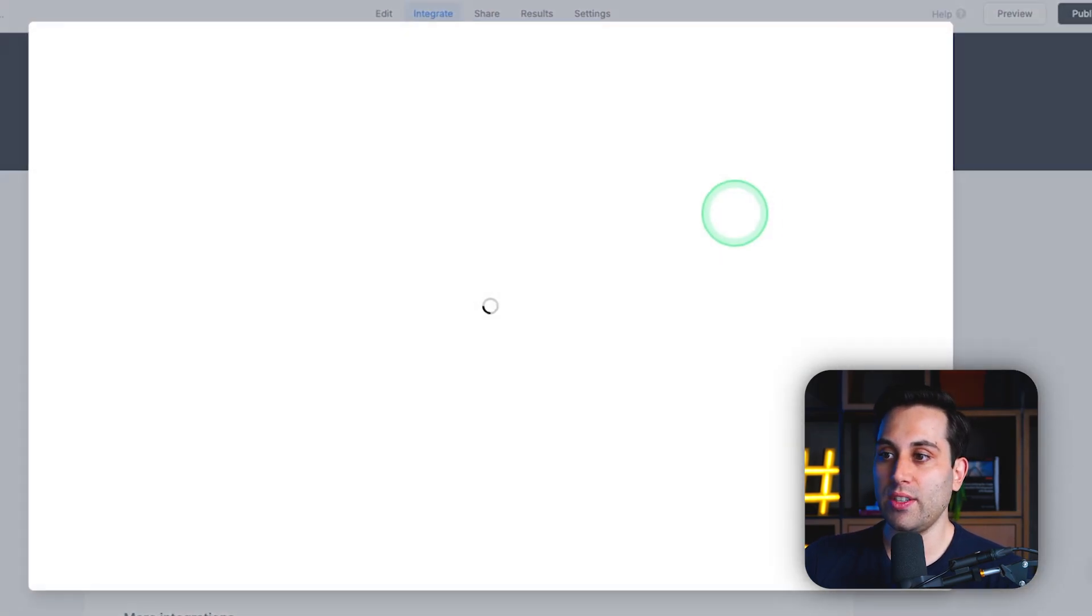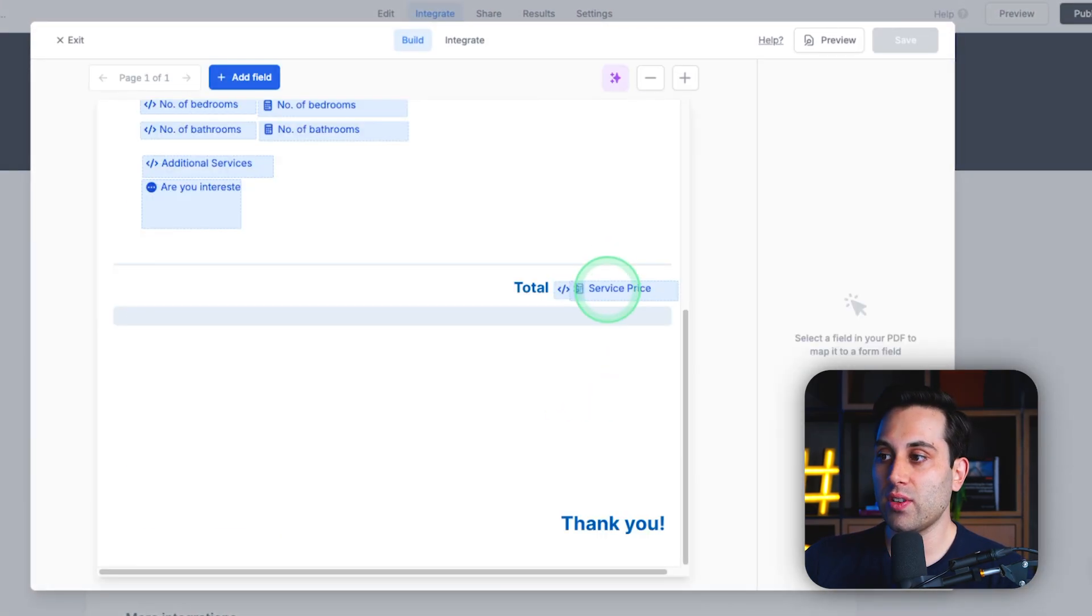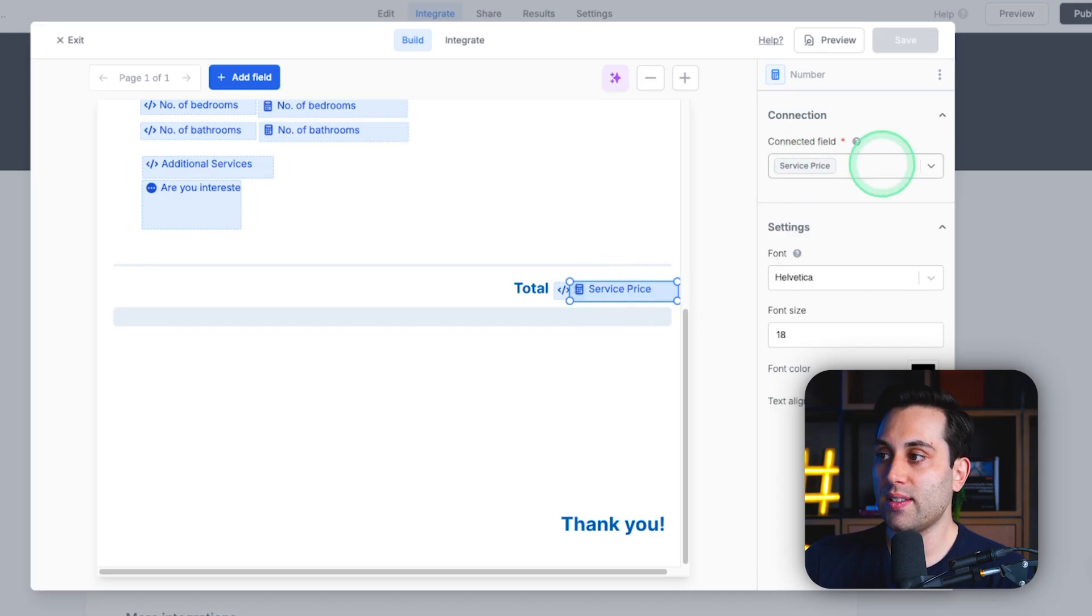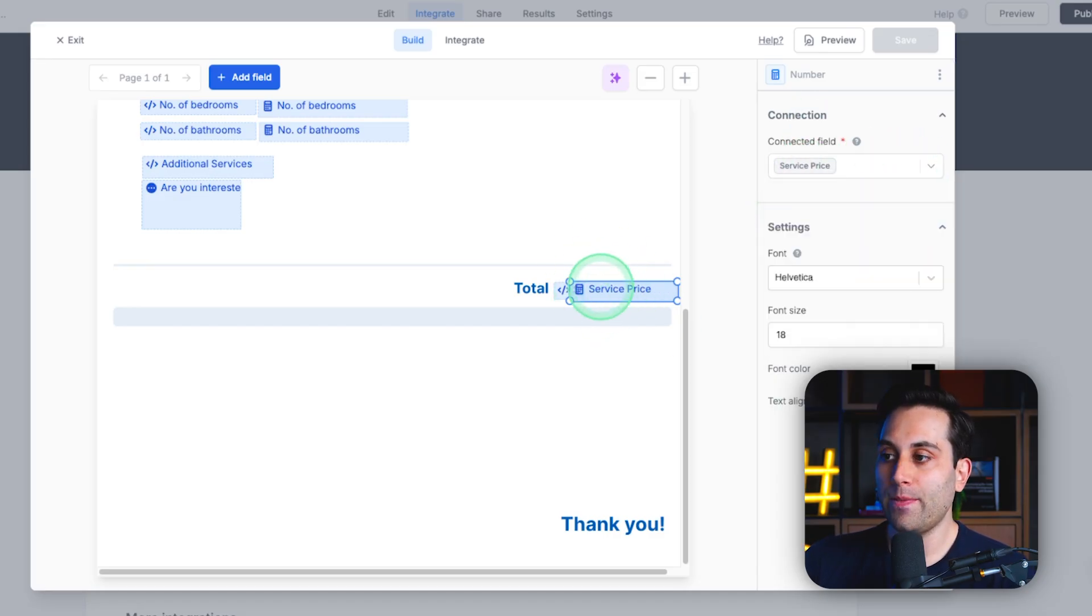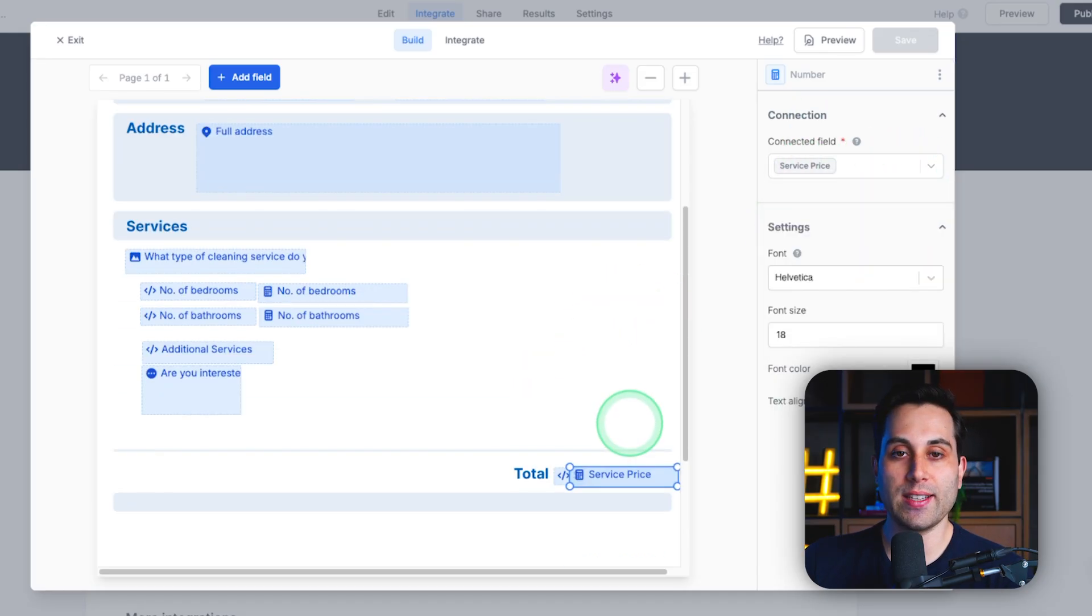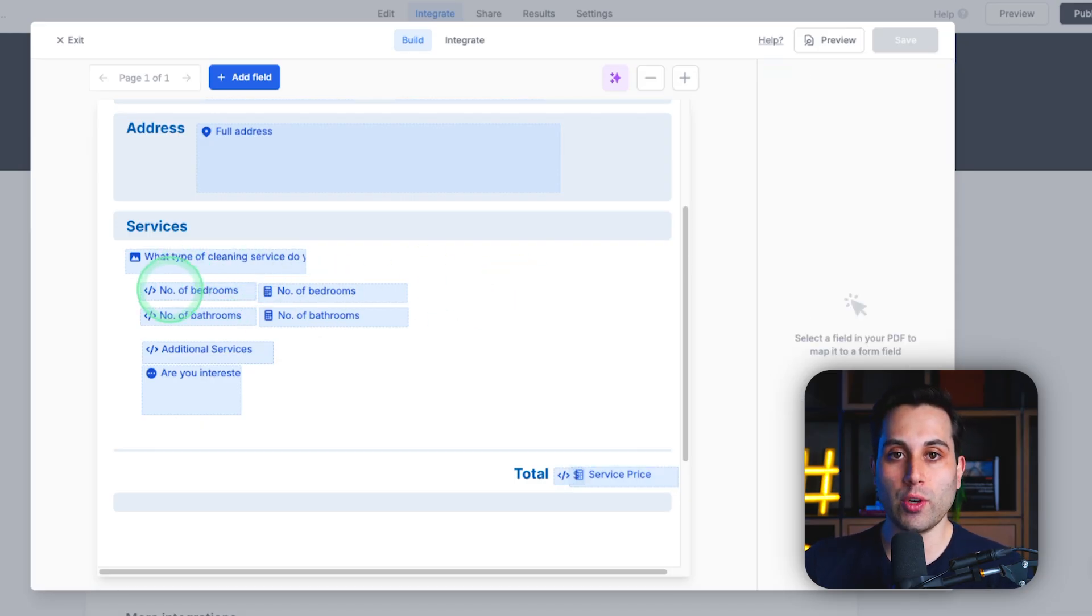Here, you're going to see your document file and just make sure this option here is selected. This way, the total value will be displayed. If you need to, you can also add some fields that will only show text. How can you do that?